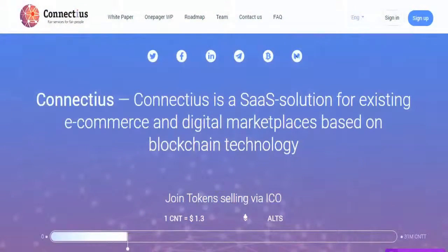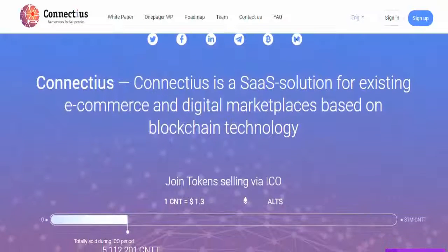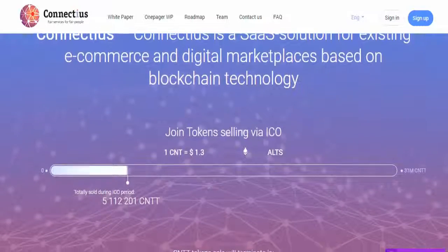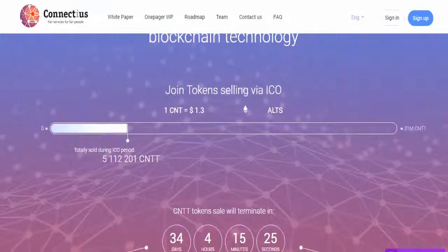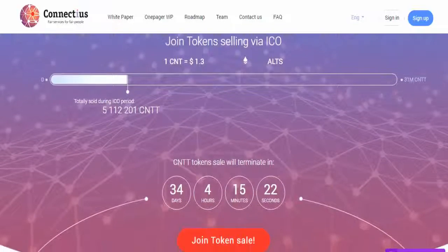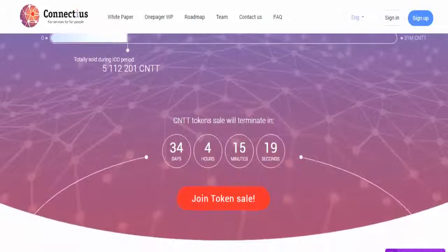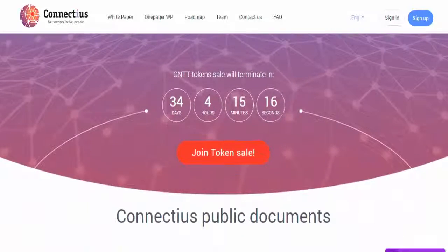Connectius is a SaaS solution for the e-commerce market with existing technology based on digital blockchain. Connectius is a platform for e-commerce based on blockchain, designed for the exchange of goods and services between suppliers and consumers, with payment in US dollars or the currency of the internal token CNT.